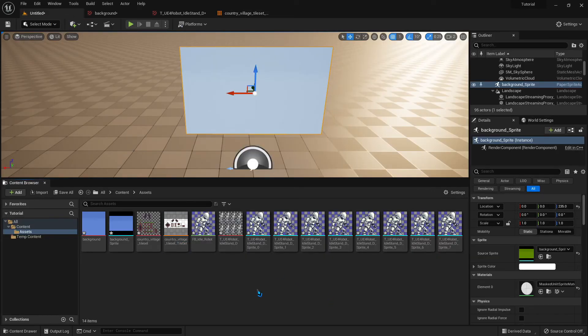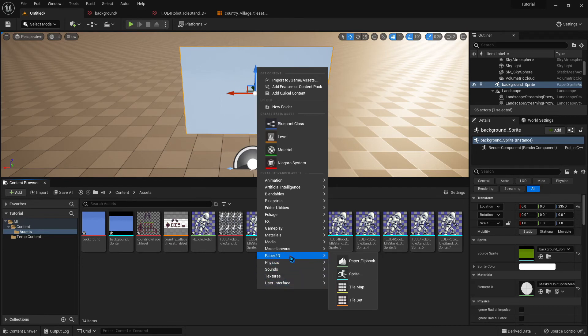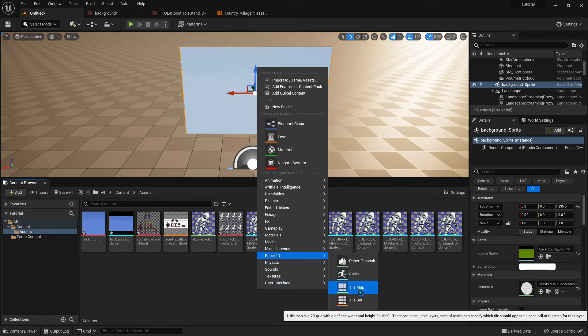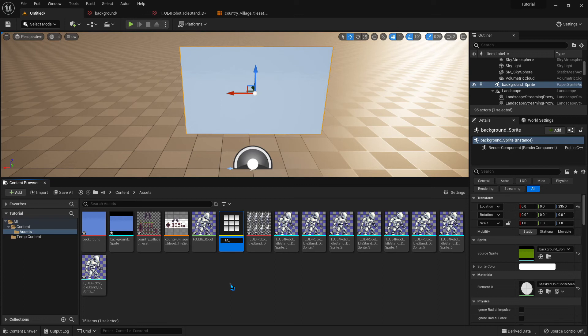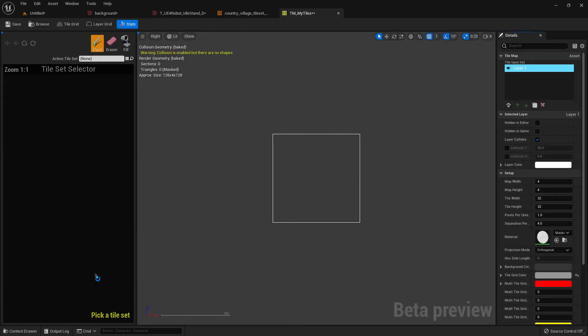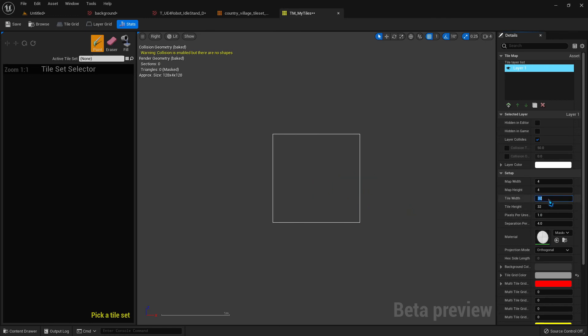We go back to our content drawer. And now we want to add a paper 2D tile map. So let's call this TM underscore my tiles, because I'm just not creative. So we double click on that. And this is where we're actually going to paint our tiles into our scene. So first off, how big is your scene?